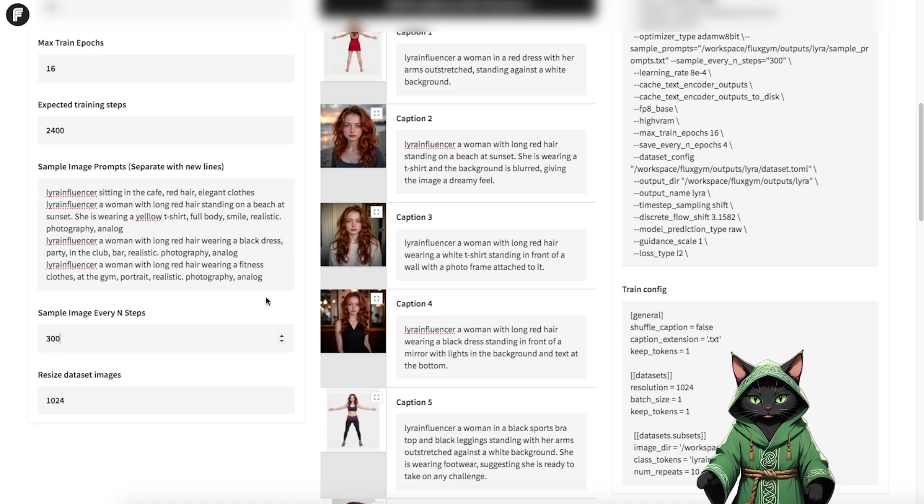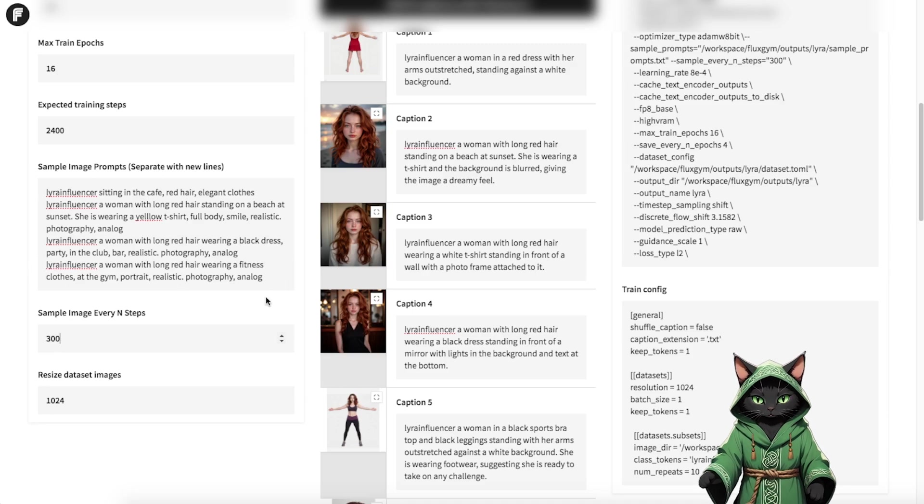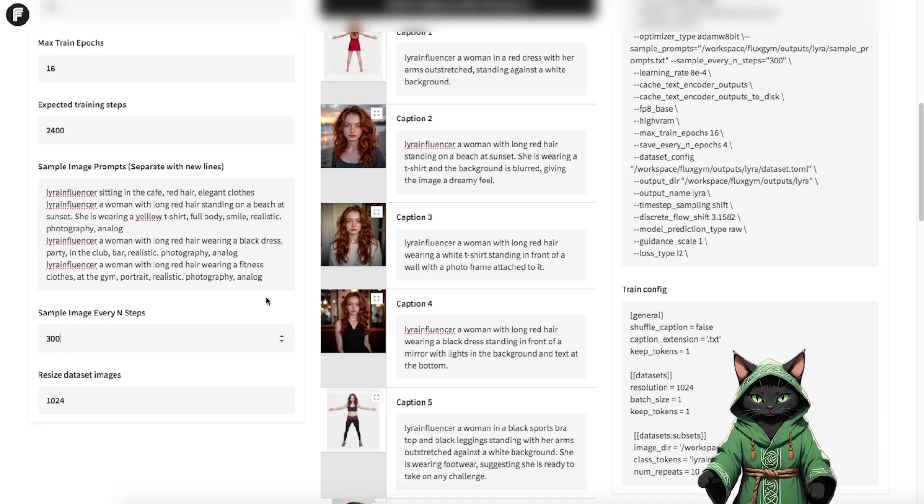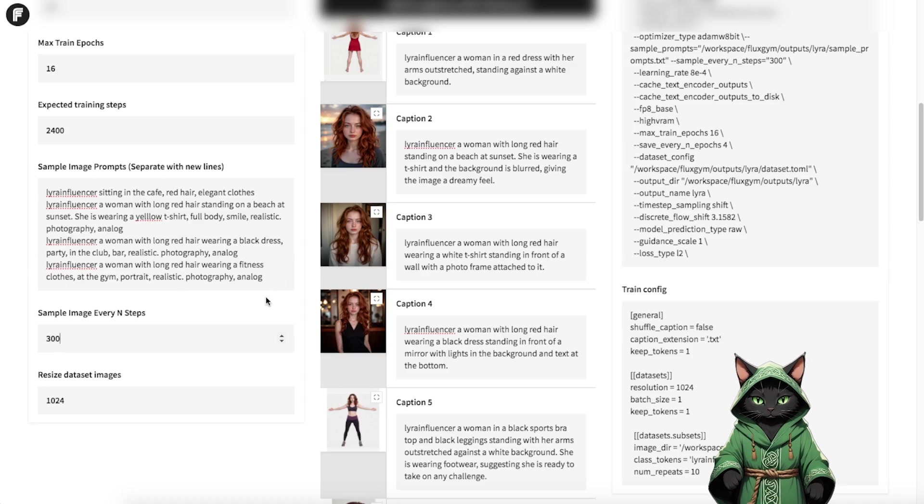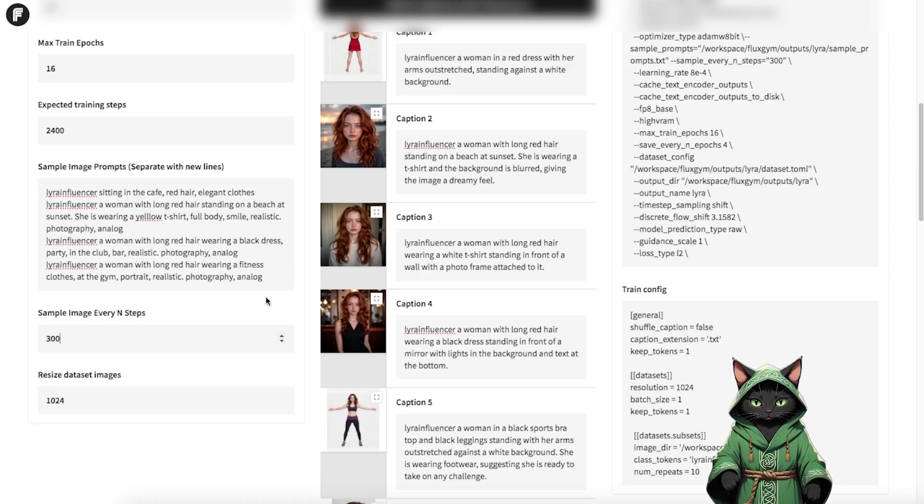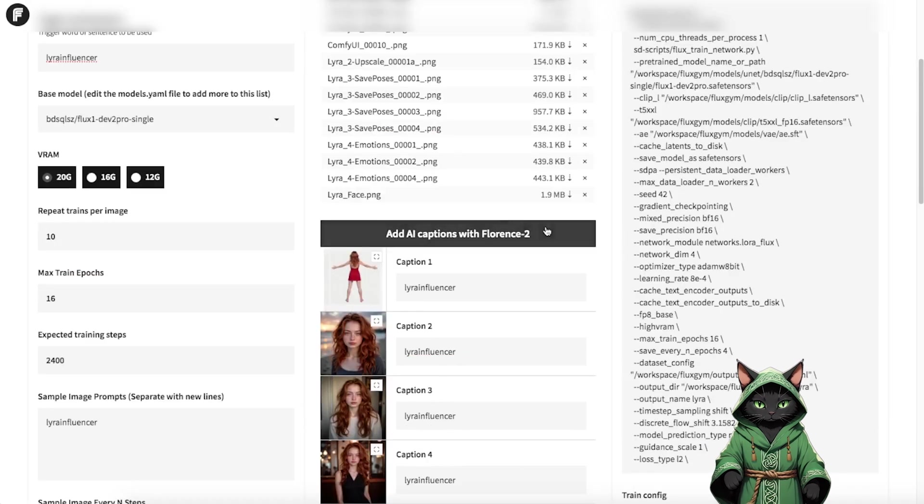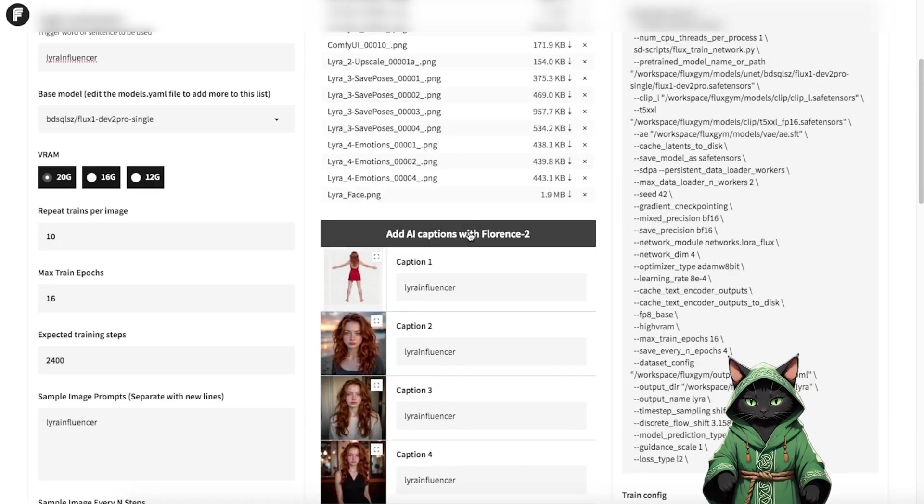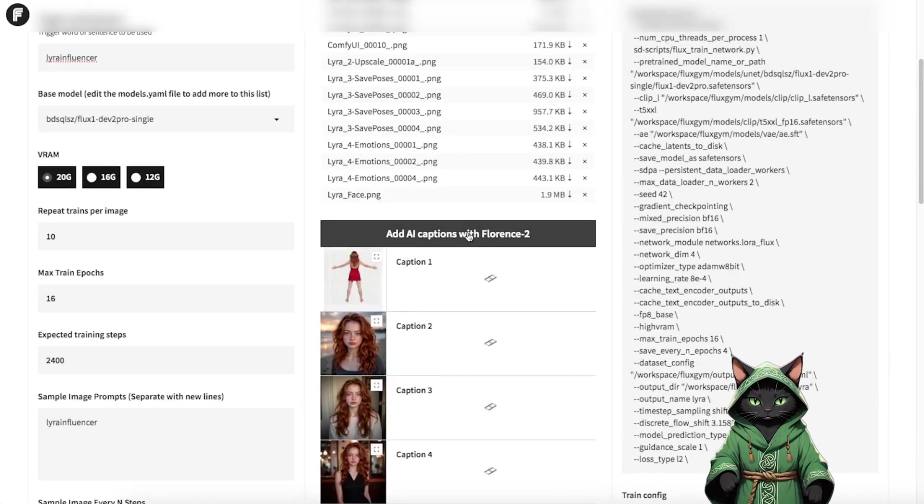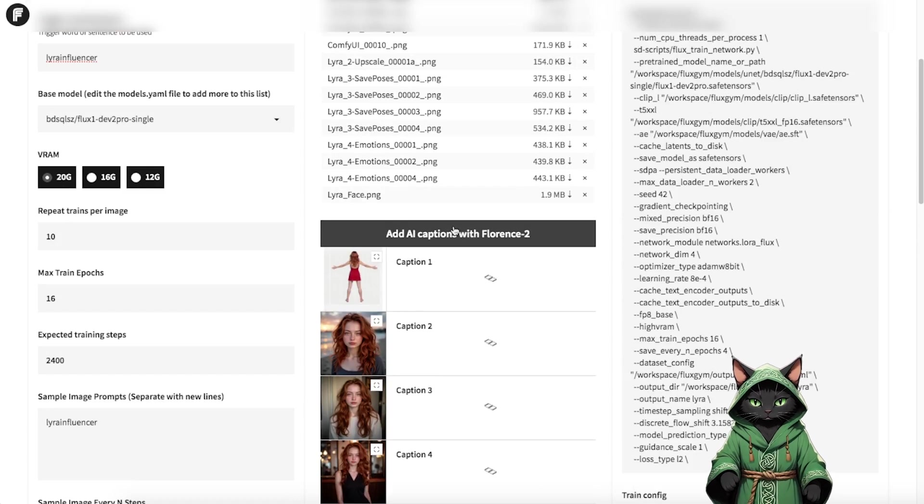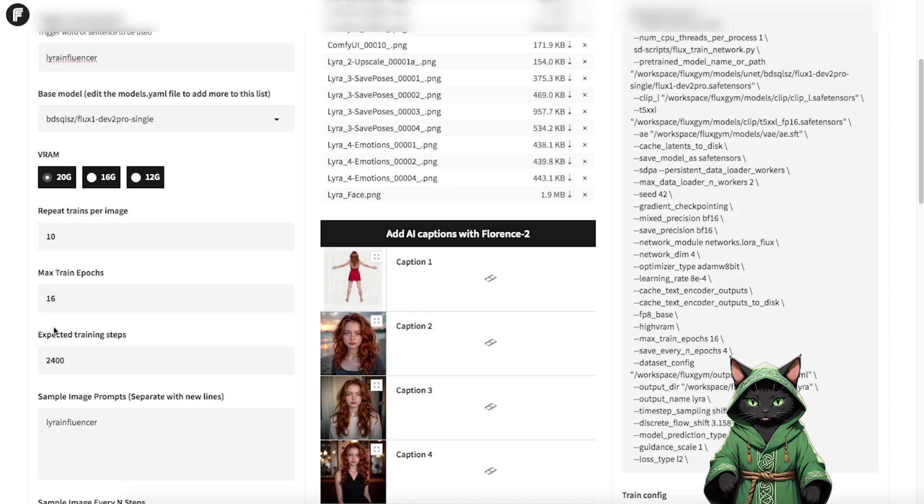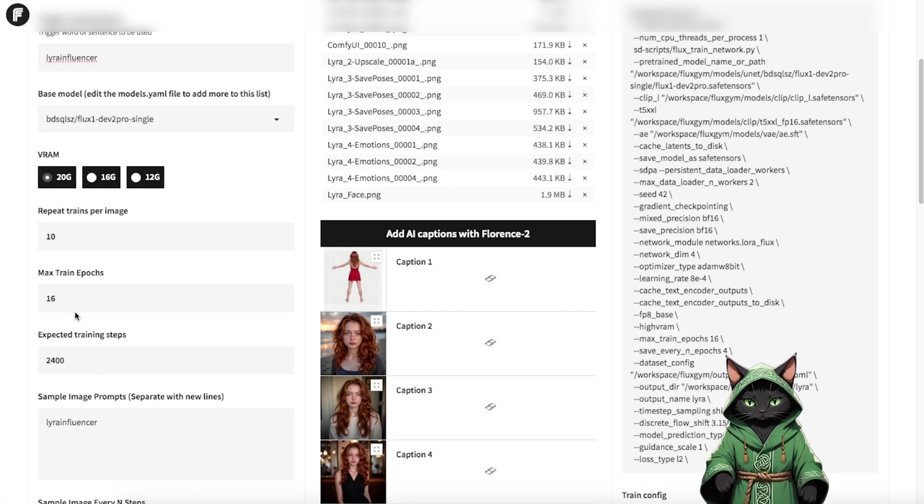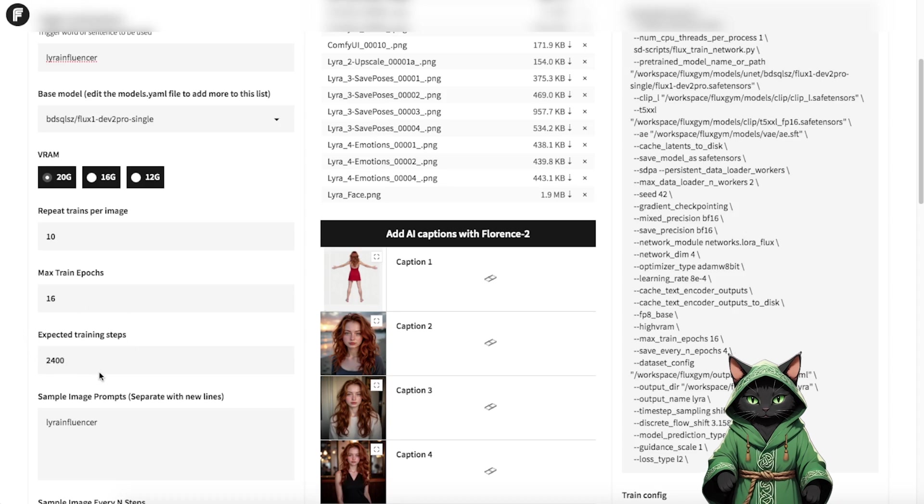We'll set the total number of steps to 2400 for this example, which is more than necessary, but it serves as a demonstration and an experiment to show how the process works. If you want to reduce the number of steps, you can adjust repeat trains per image or max train epochs. For now, we'll leave it as is and generate four sample images every 300 steps to monitor progress.